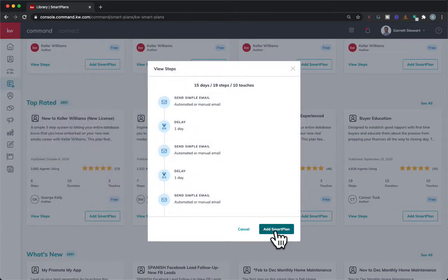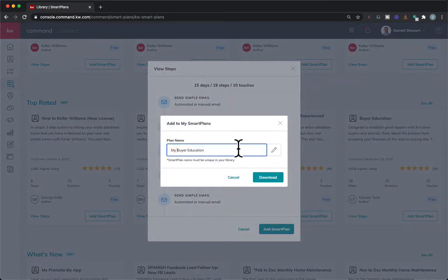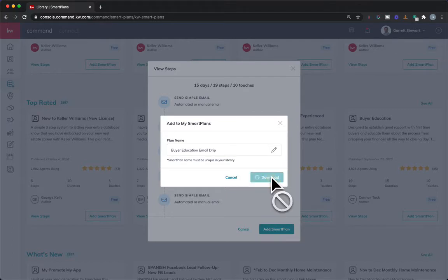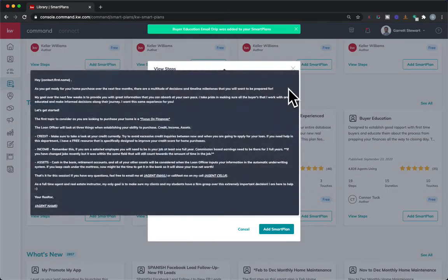If you want to, you can either add the smart plan there or hit it here. You're going to have the opportunity to name it whatever you want — so I could say something like 'Buyer Email Drip' if I didn't want 'buyer education' at the beginning. Then you hit download and it's going to download right to your smart plans.